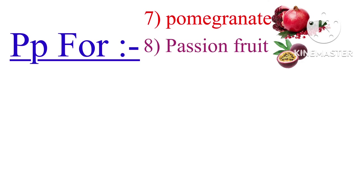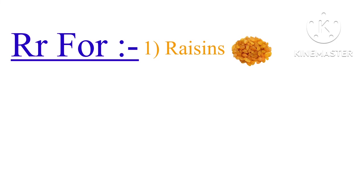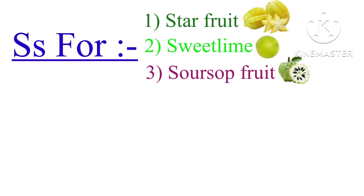Q for quince. R for raisins, raspberry, red banana. S for star fruit, sweet lime, soursop fruit, star apple, sweet potato.